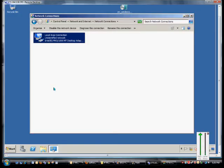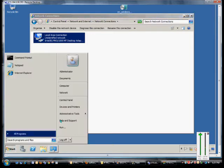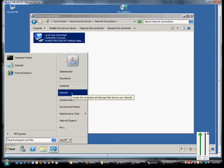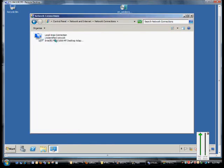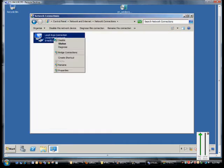We're in Windows 2008 Server. I'm going to show you how to register the connection to a computer so if you want to open up network connections, just go to Start, right-click on Network, and go to Properties.